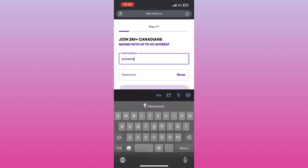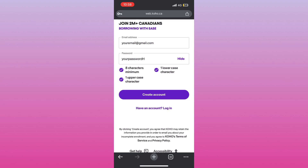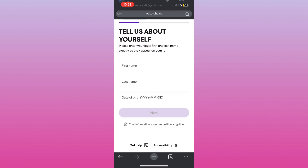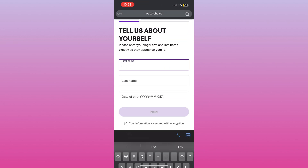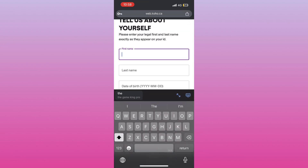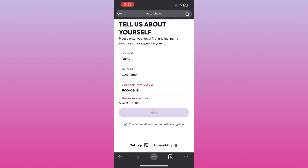Then, add your first and last name exactly as they appear on your ID. After that, fill in your date of birth. It's important for verifying your eligibility.